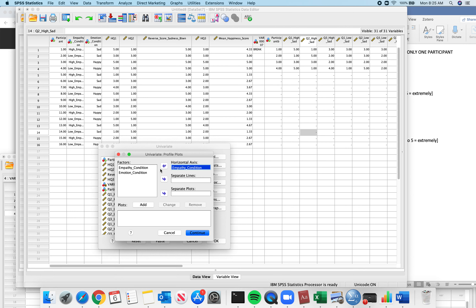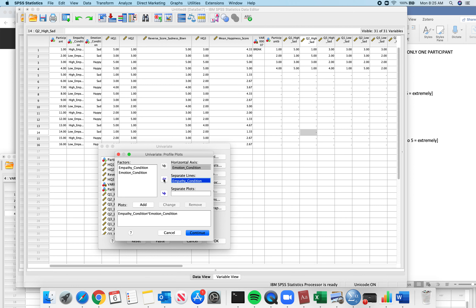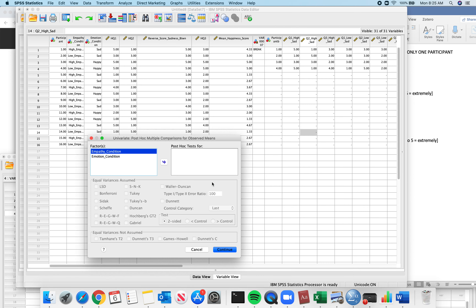The model and contrast you don't have to worry about. Let's click Plots — I like plots. This plot is going to have my empathy condition on the horizontal axis, with high and low empathy on the x-axis, and different lines for the emotion condition. Sometimes you might want the reverse — emotion on the axis and different lines by empathy — so I'm going to click both and get two plots.